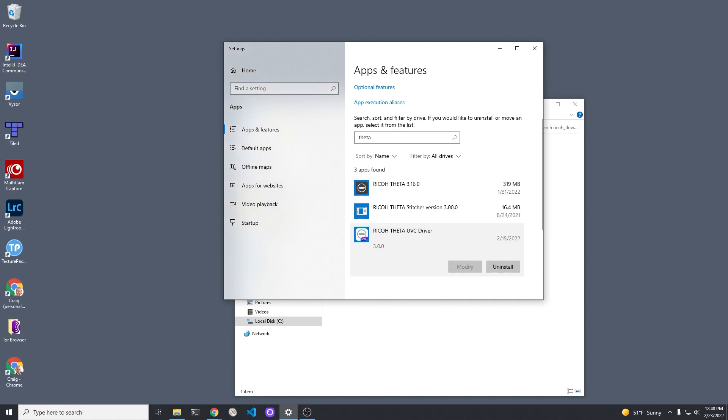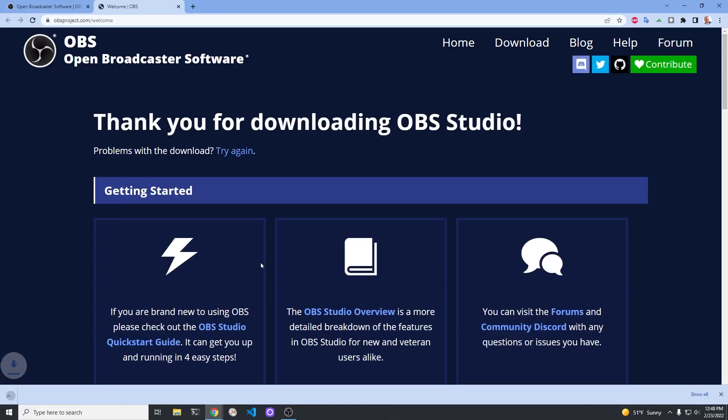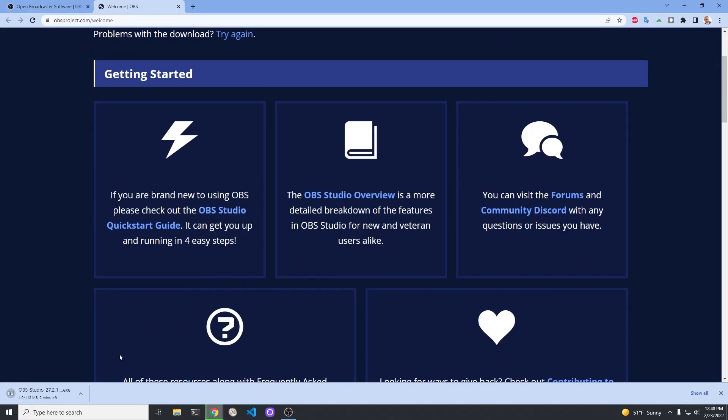In addition to the Ricoh Theta UVC driver, this tutorial will cover the open source software OBS Studio.